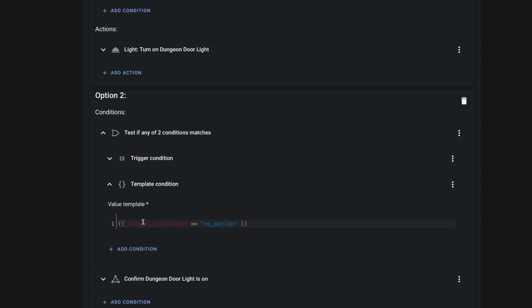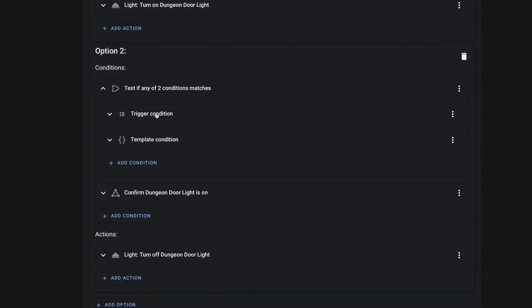And again, all of this template right here is doing is saying it's checking to see if the trigger entity contains a JSON event equal to no motion. So if one of those are true, and our dungeon door light is in fact already on, then we're going to call the light turn off service and turn that light off.